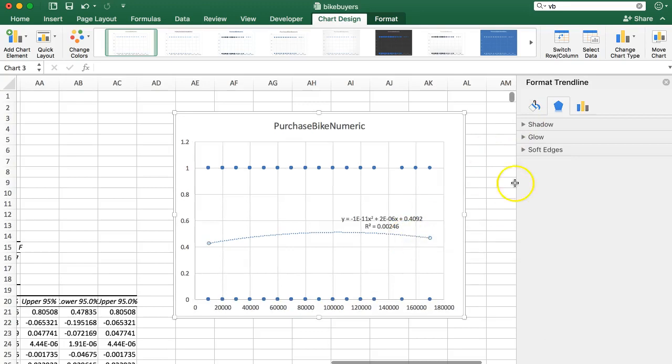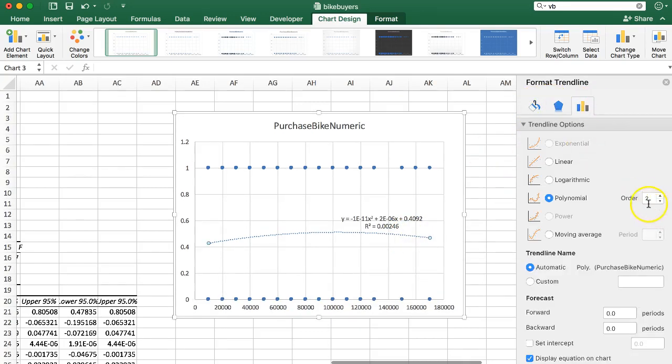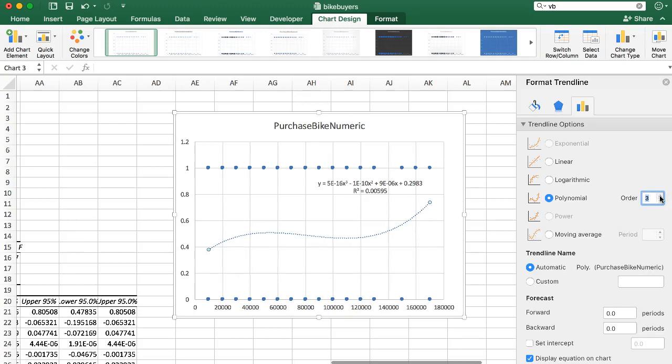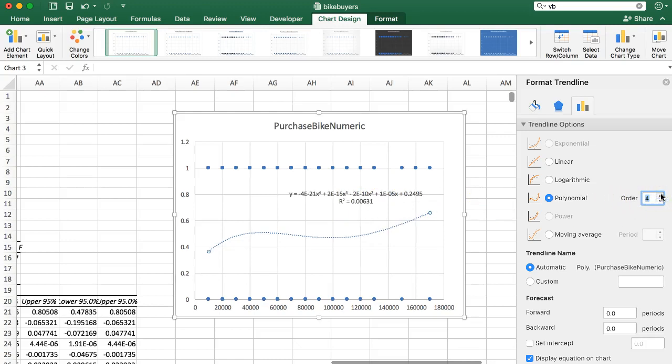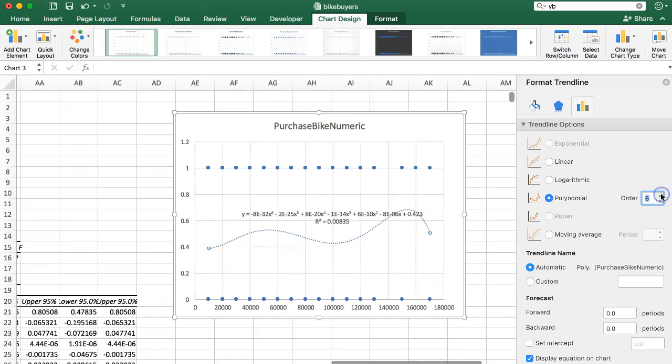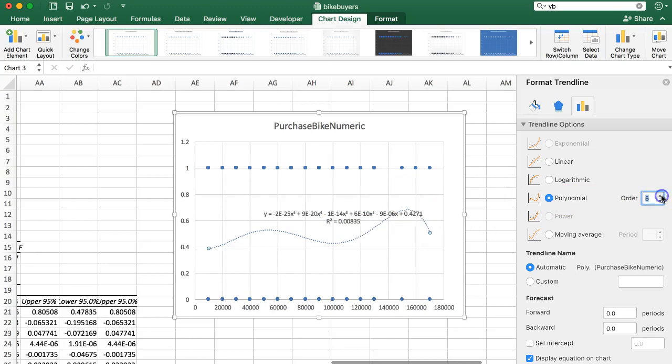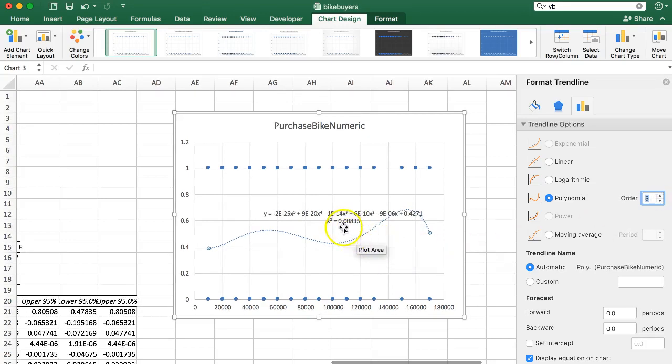If I change this to a three, now look at my R squared, 0.0059. Does it get any higher? Up to six, up to eight. Right about here, it's not increasing much. 0.00631, 0.00835. It's not getting any better. Basically, it stops at six. So I'm going to go back here to five, where it seems to stop within that range.